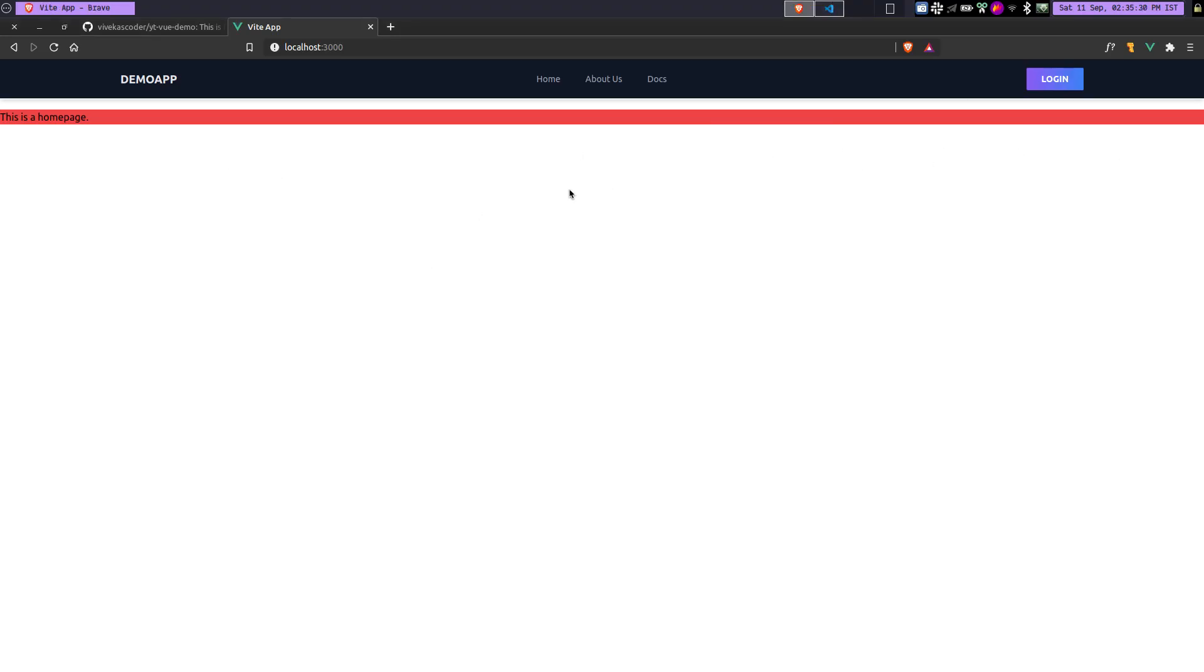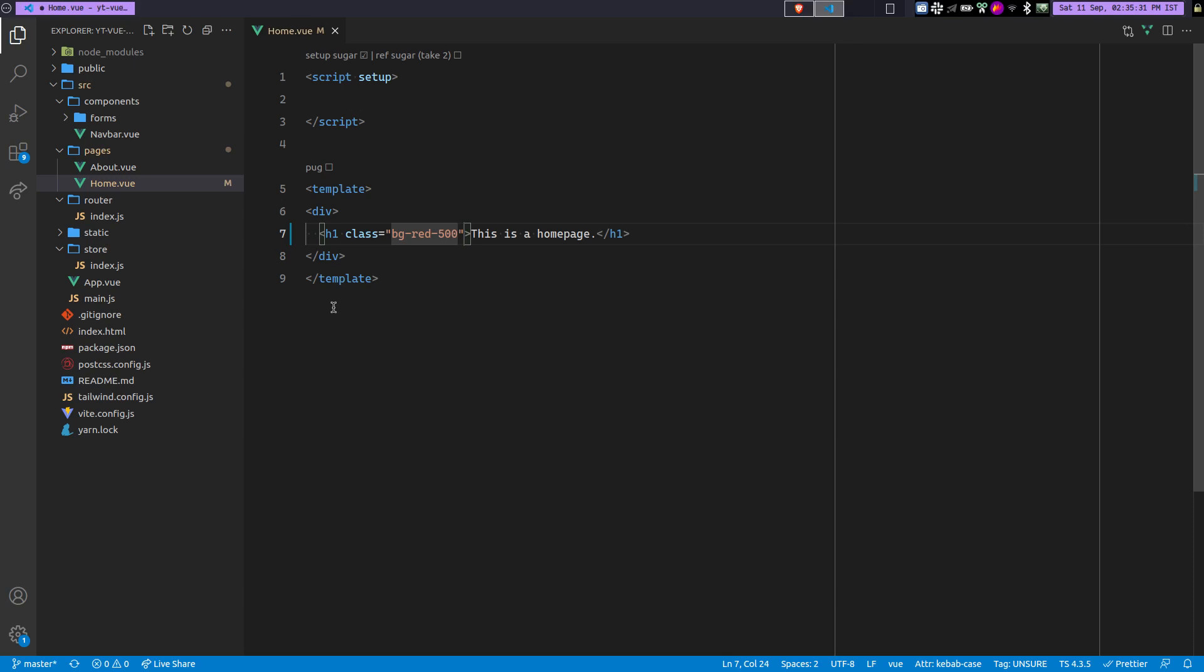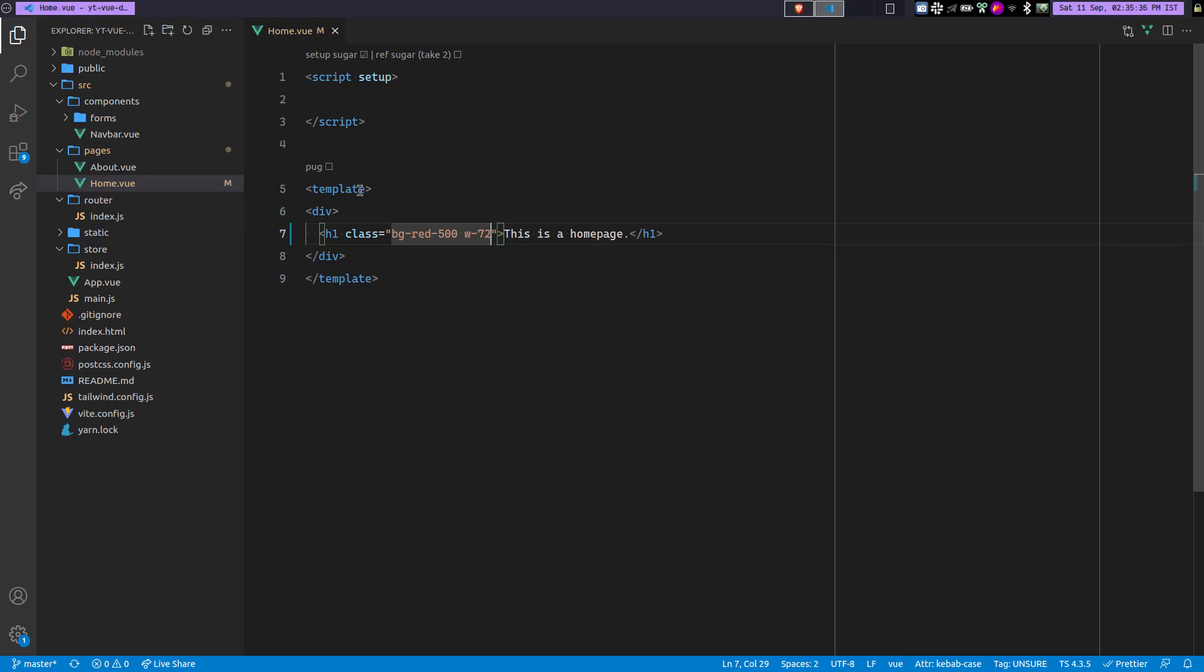It is taking all the space because it's an H1. If you restrict the width by doing width-72, you can see this. But what if you want to provide a custom width? So at that stage you need to either...